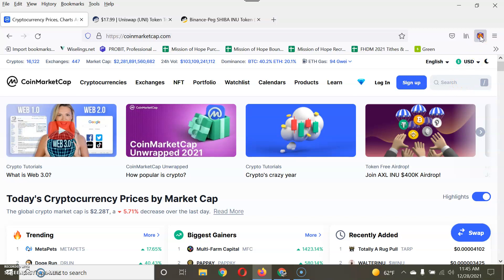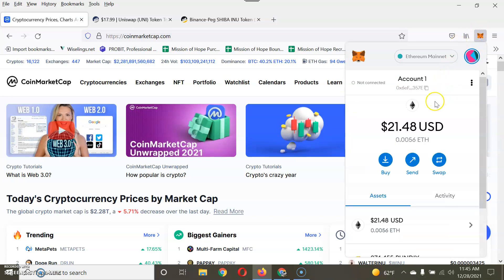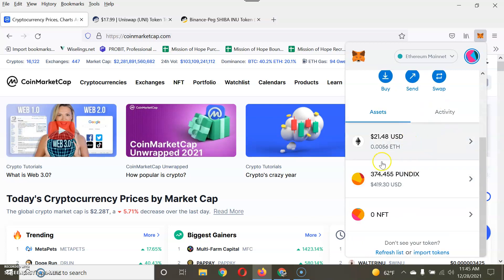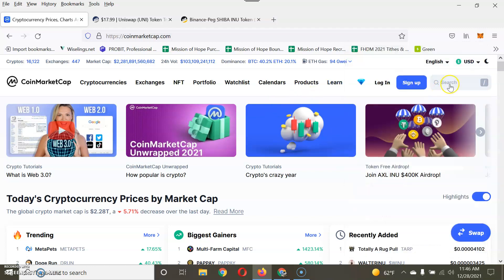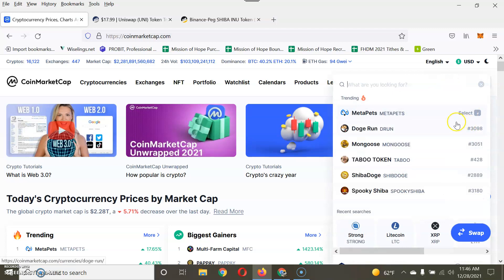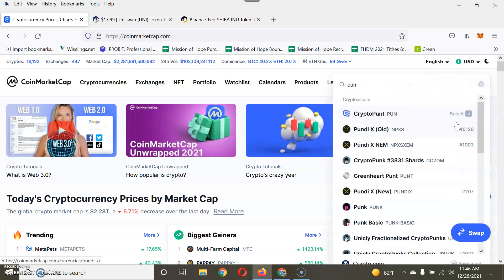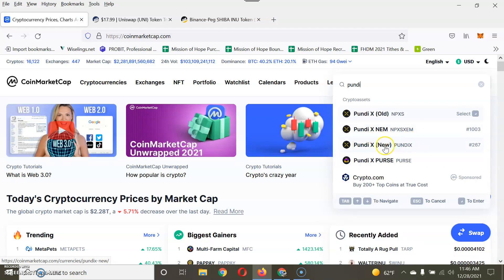Let's say you have a coin in your MetaMask wallet. If your coin is popular, it will most likely be on CoinMarketCap. For example, I have Pundi X in my MetaMask wallet. The new Pundi X is listed on CoinMarketCap — as you can see, I'm typing it in right now and it shows up.